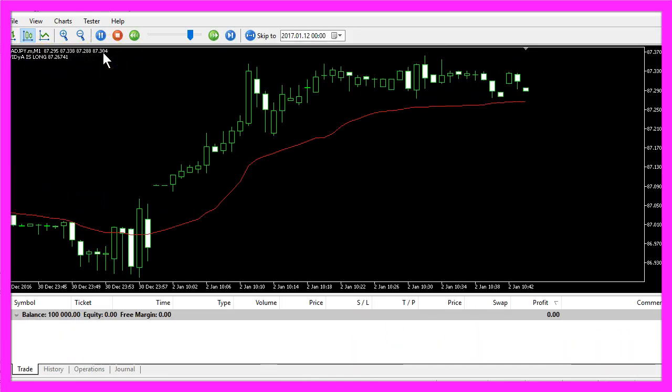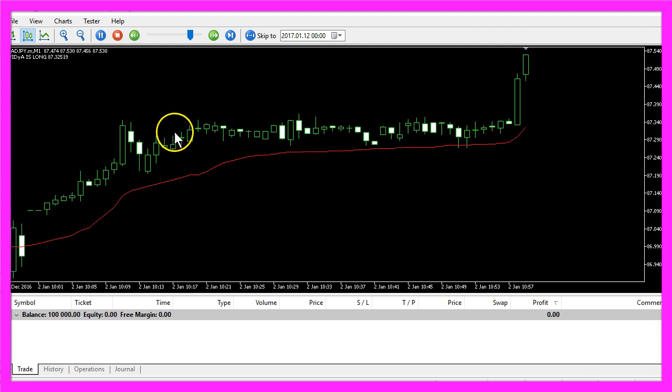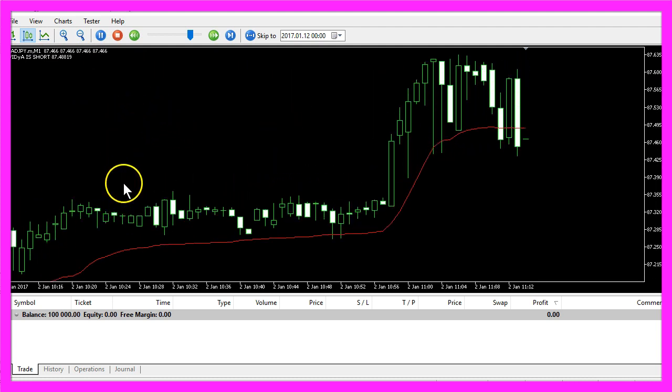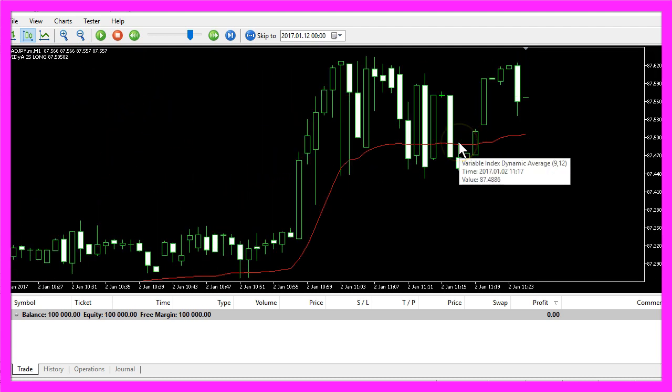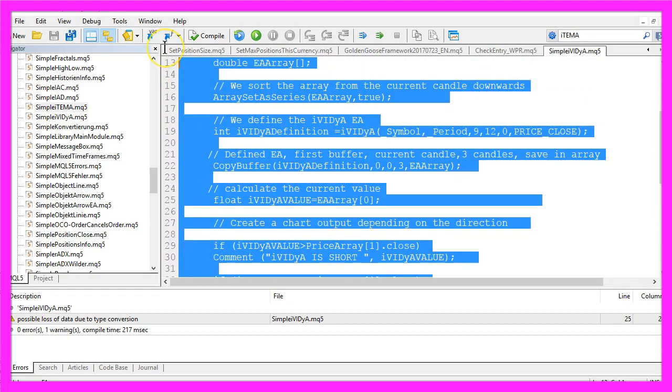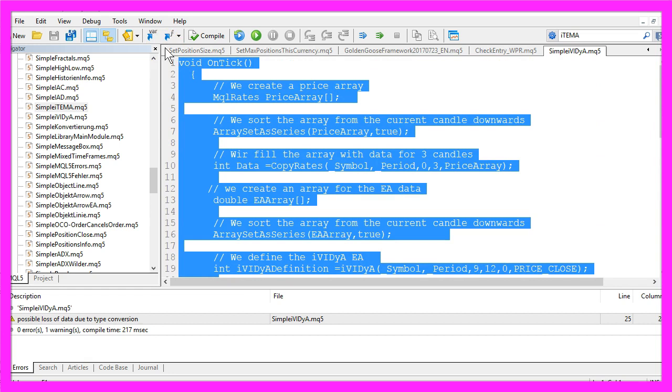In this little video you have learned how to code the Variable Index Dynamic Average indicator and you have done it yourself with a few lines of MQL5 code.